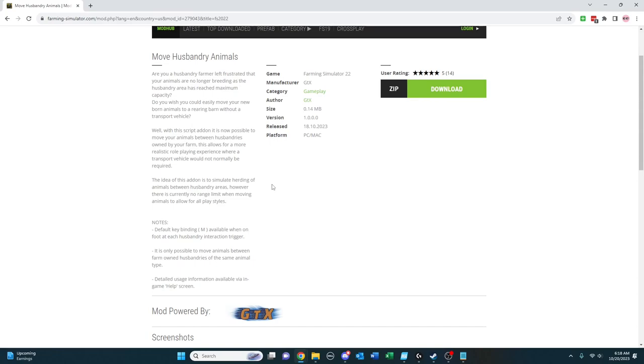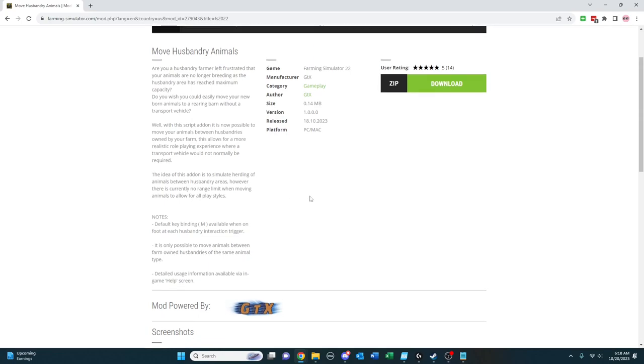And so this allows you to do that without having to put them on a trailer and move them. It just basically takes the dynamic in-game of where you would sell or buy from the animal dealer and basically functions the same way.